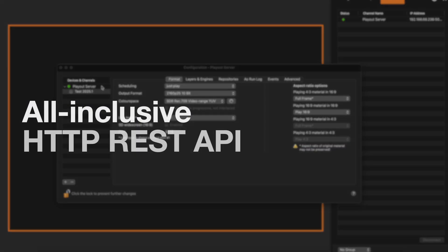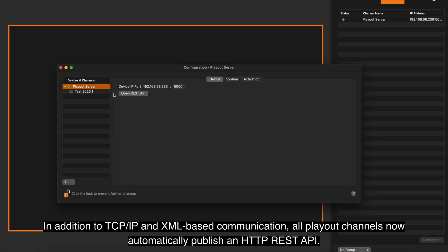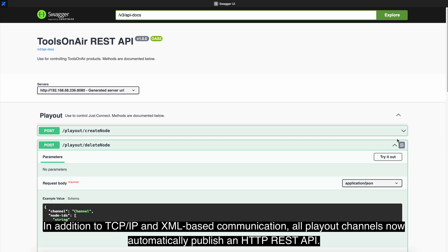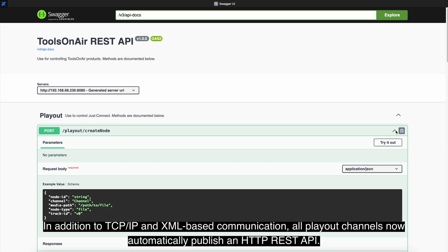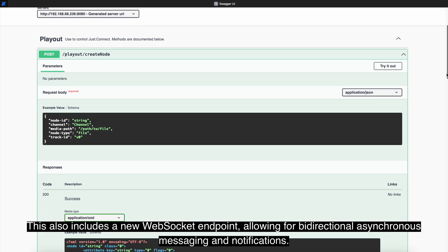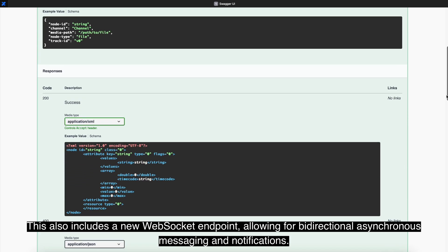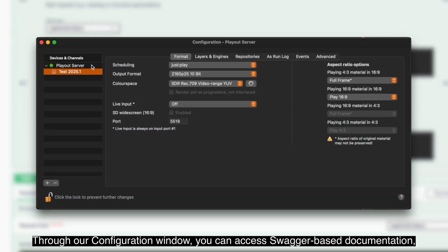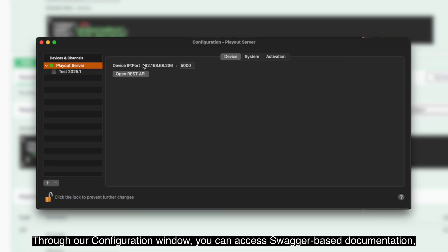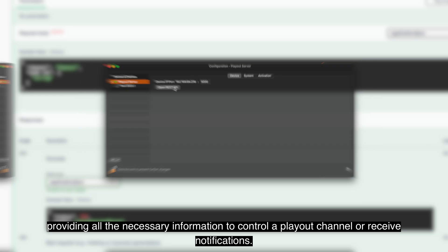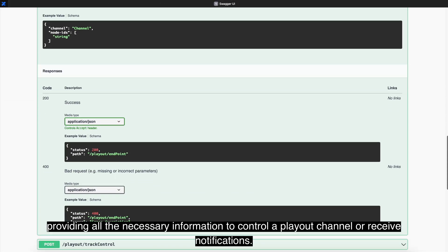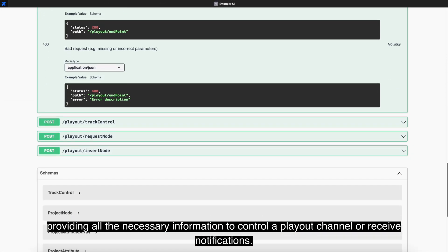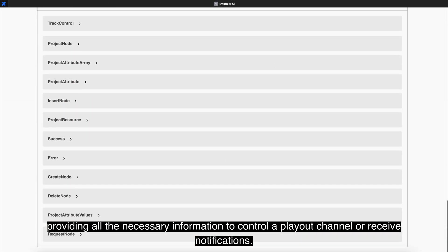In addition to TCP IP and XML-based communication, all Playout channels now automatically publish an HTTP REST API. This also includes a new WebSocket endpoint, allowing for bi-directional asynchronous messaging and notifications. Through our configuration window, you can access Swagger-based documentation providing all the necessary information to control a Playout channel or receive notifications.